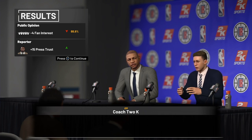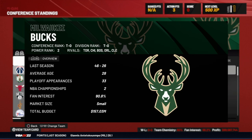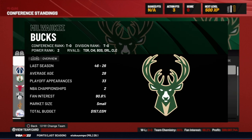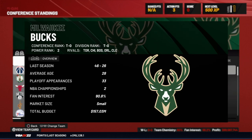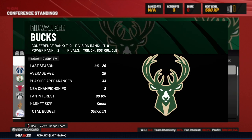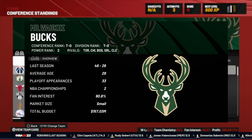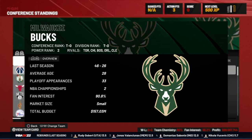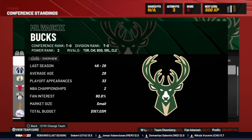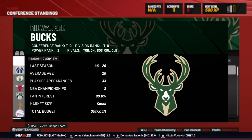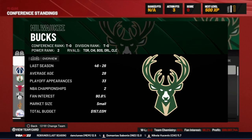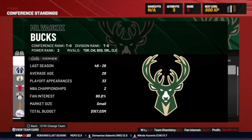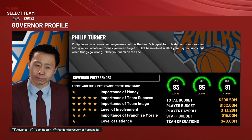Pay attention to that. You also want to look at fan interest overall. Here the Bucks' fan interest is 90.8%, so they've got a huge amount of fan interest in Milwaukee. Some teams don't, so you may have to make fan interest more of a priority in managing your franchise.